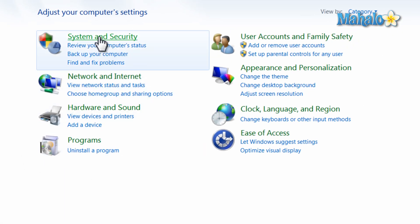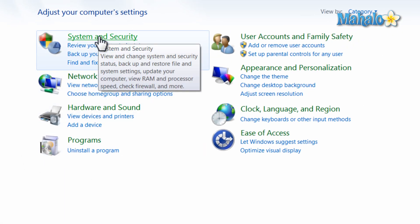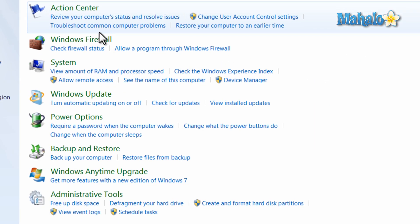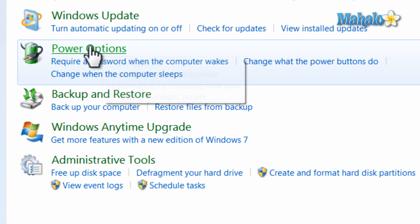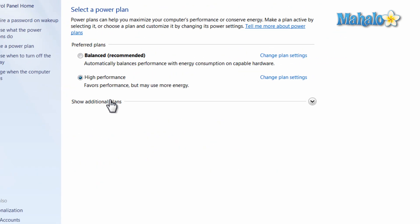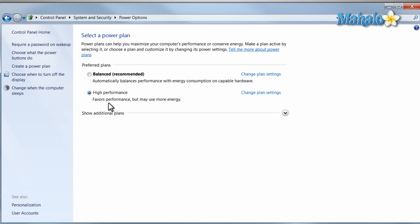From here click on system and security, then click on power options. From here you can set a profile for your computer, whether it be balanced or high performance.